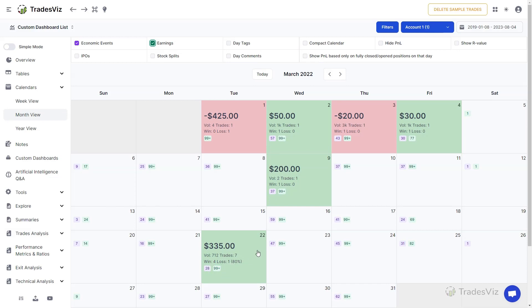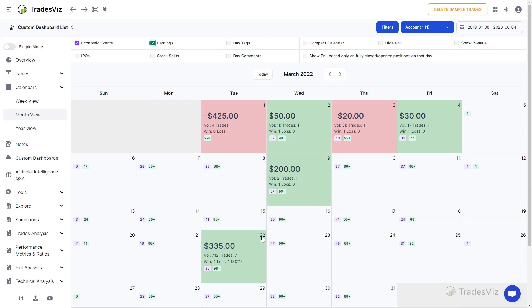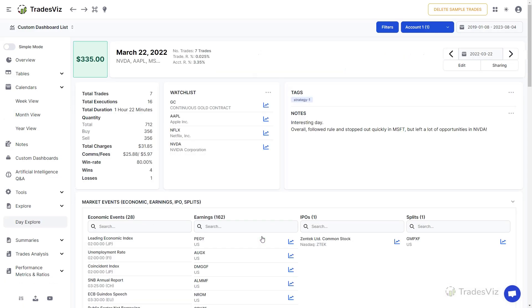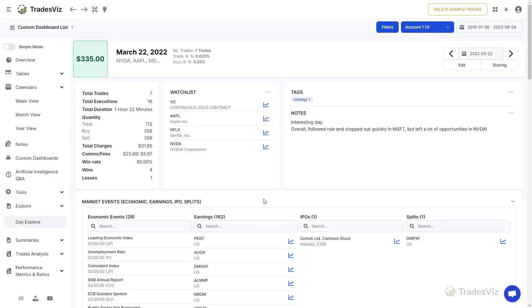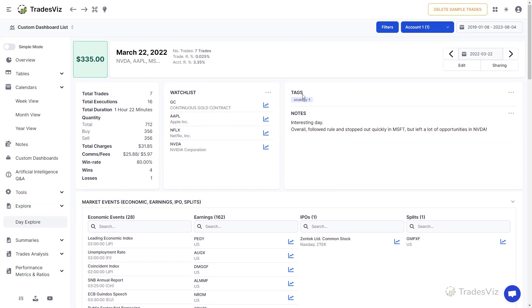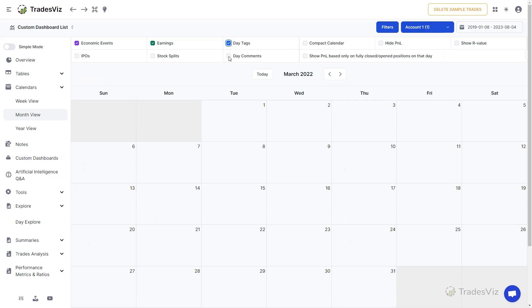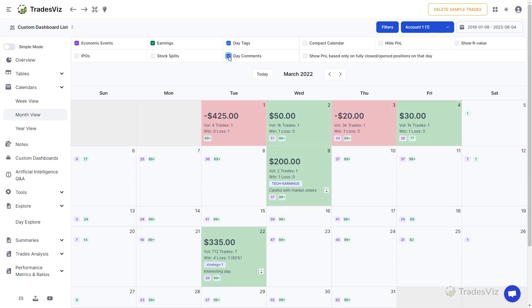To explore further, click on the date number in each cell to visit the Day Explore tab to view more information about the trades, day-related data, and the full list of market events. The tags and comments are from the Day Explore view, so we suggest watching our video on Day Explore to learn more about how you can edit and add tags for each day.